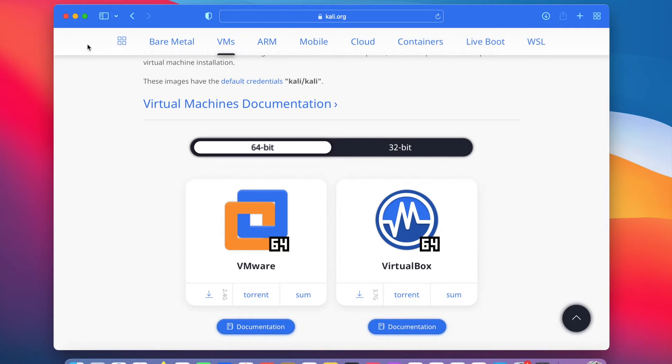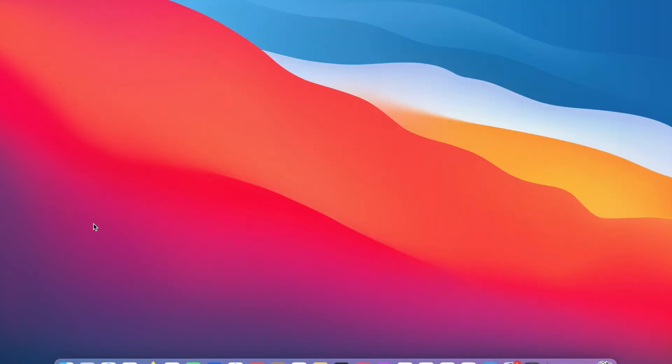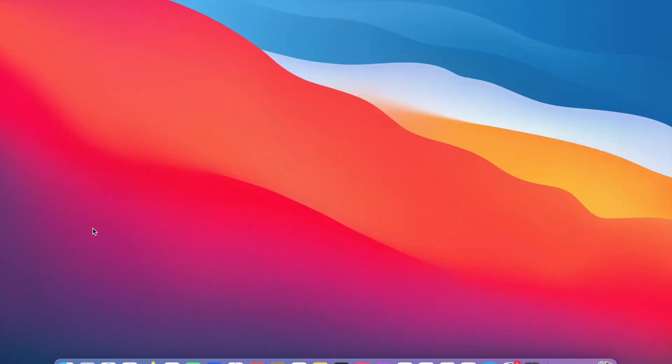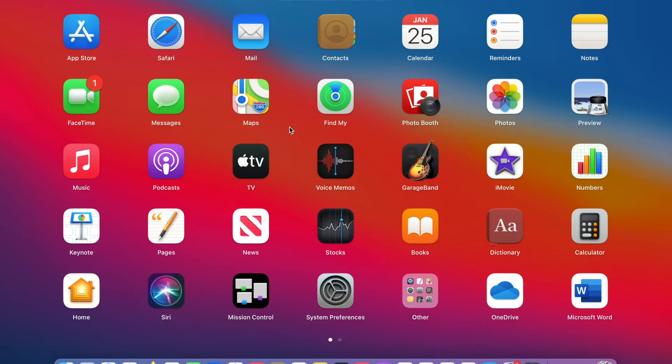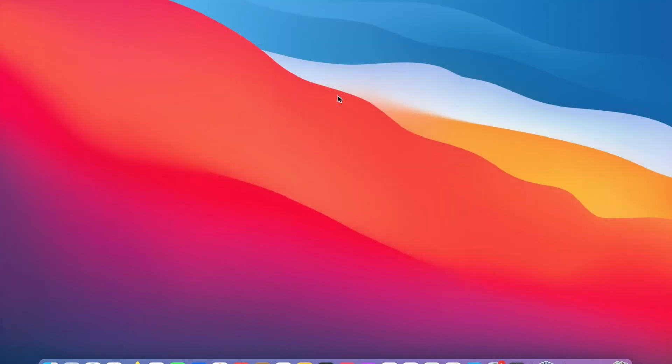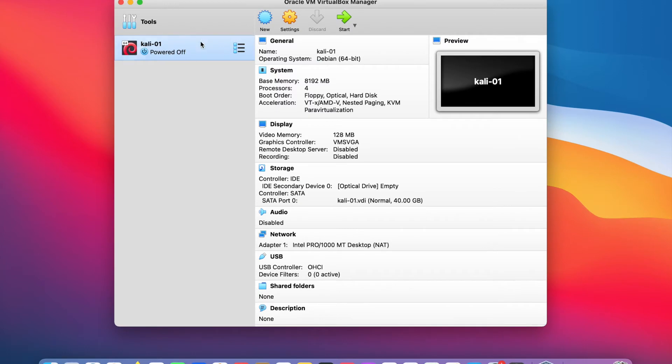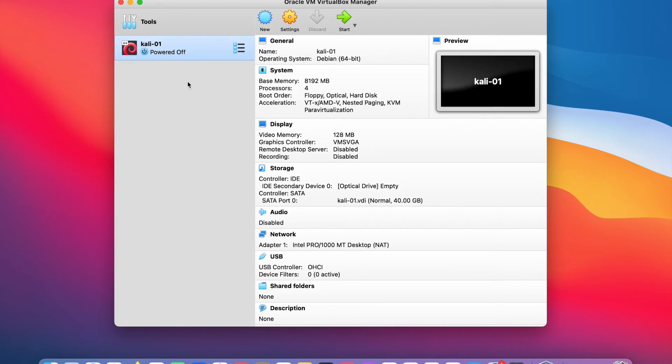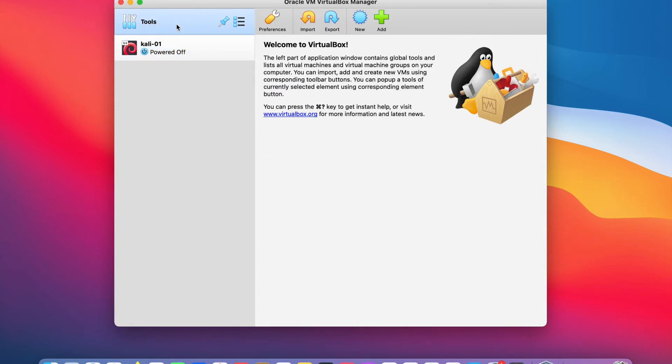I will minimize the browser and launch VirtualBox. As you can see on the left, I have an existing Kali Linux VM, but we are going to import another one. In your own VirtualBox, you may not see anything on this left. To import another Kali Linux VM, I will click on the tool on the top left corner here and then click on import button.